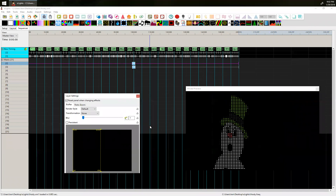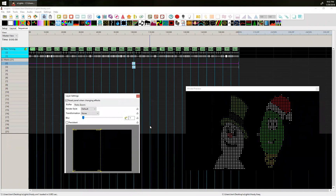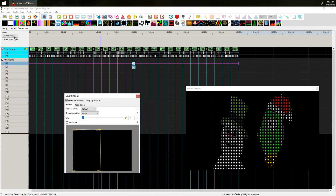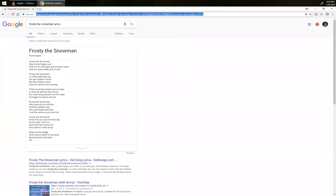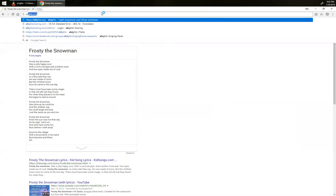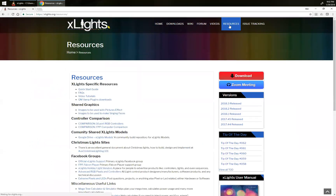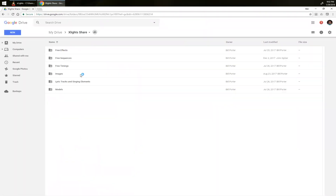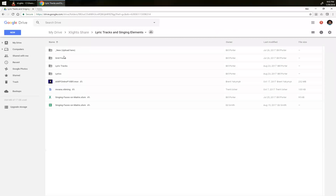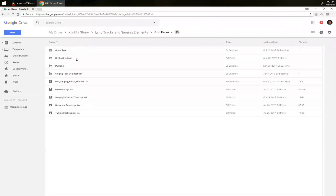That is how you get set up — sequencing is a whole different animal, I'll let Rob have that. Any questions? Someone asks: where can we find singing faces for a matrix — maybe on the Google Drive? Yes, the Google Drive has some singing faces. If you go to xlights.org and click on Resources, there's a link. Click there and it'll bring you to all sorts of free things, including lyric tracks and singing elements.